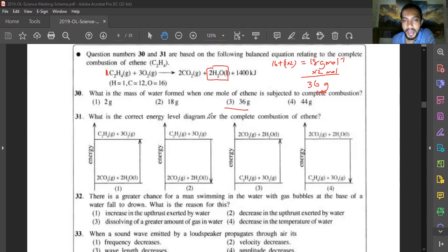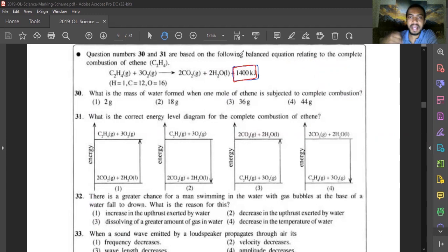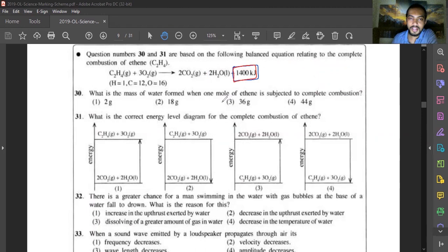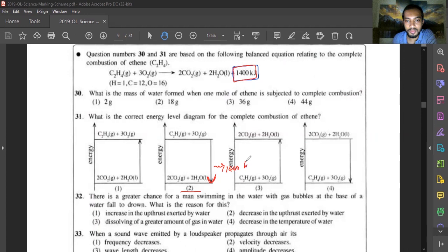Question thirty-one: what is the correct energy level diagram for complete combustion of ethyne? The reaction releases 1400 kJ, meaning heat energy is released outward — this is an exothermic reaction. In an exothermic reaction's energy level diagram, the arrow points downward because the energy of reactants is higher than that of products. Reactants are at a higher energy level and products are lower. Answer is option two.